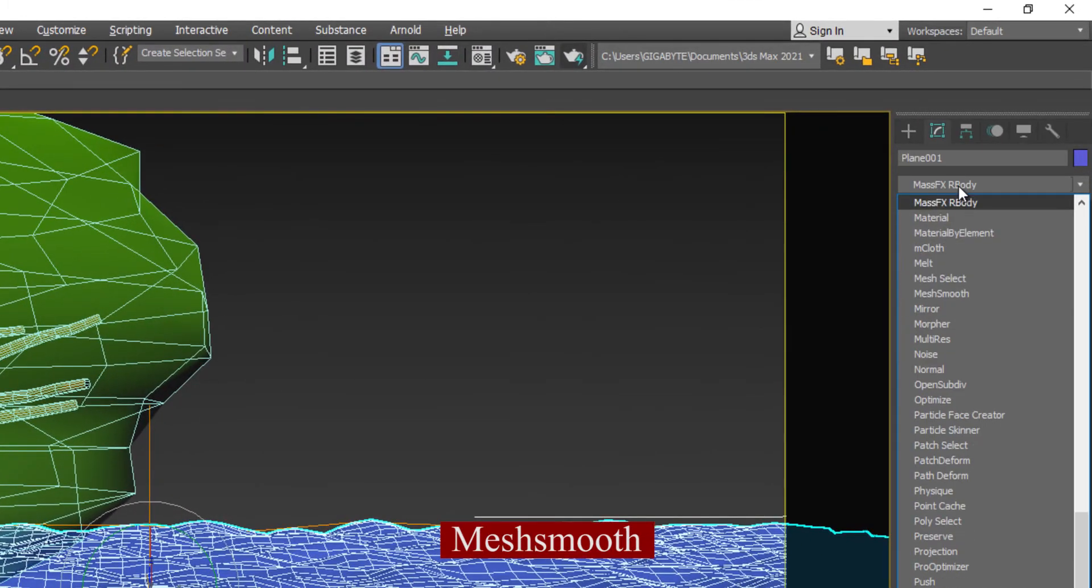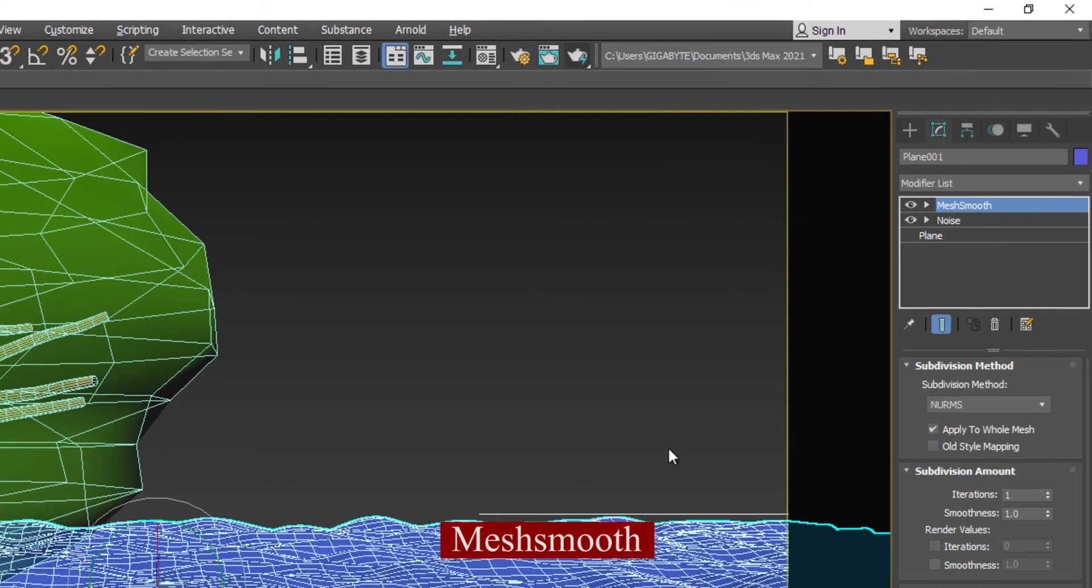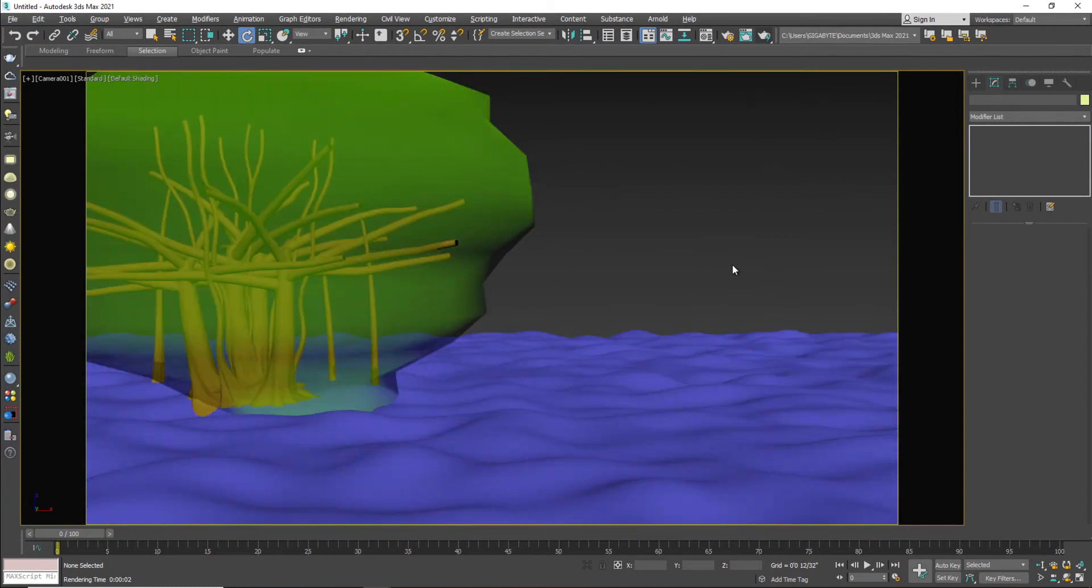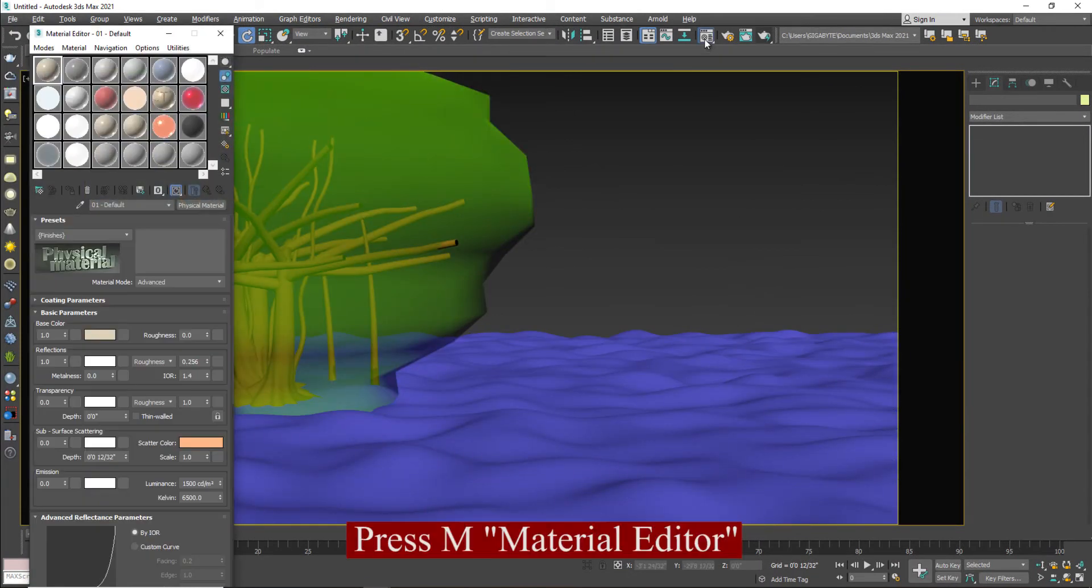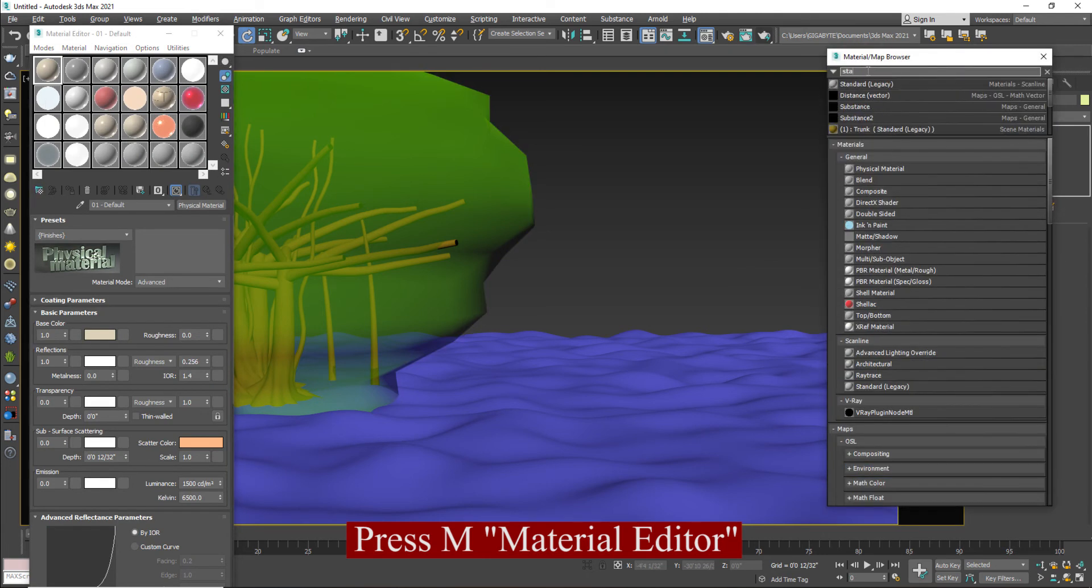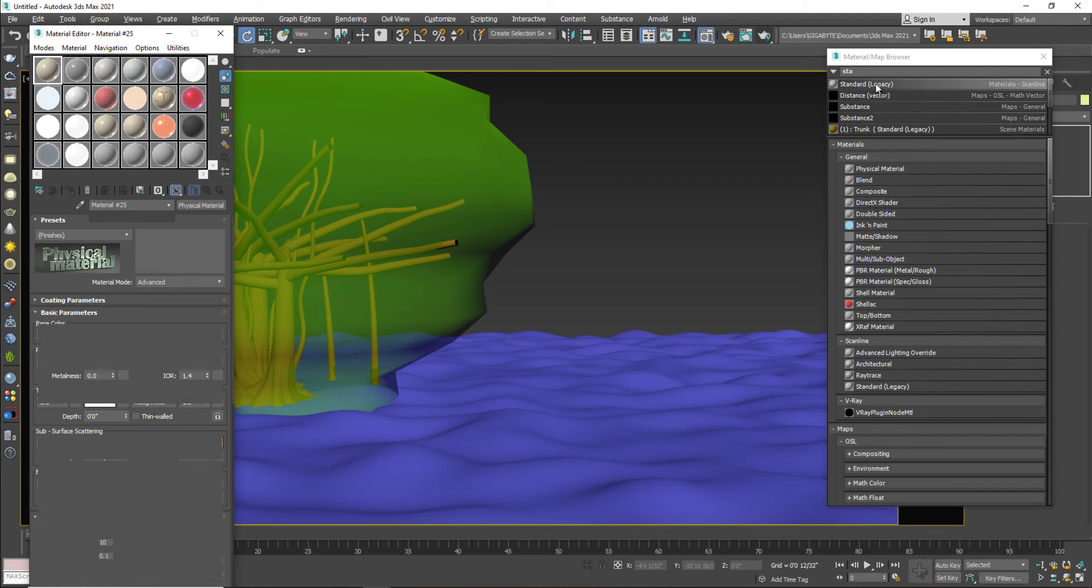I will apply mesh smooth on my surface because the surface was sharp. Now it's smooth. I'm going to go to the material editor. Select a standard material, standard legacy.